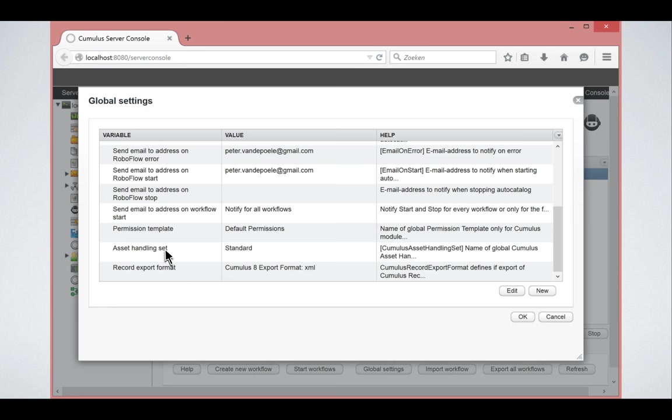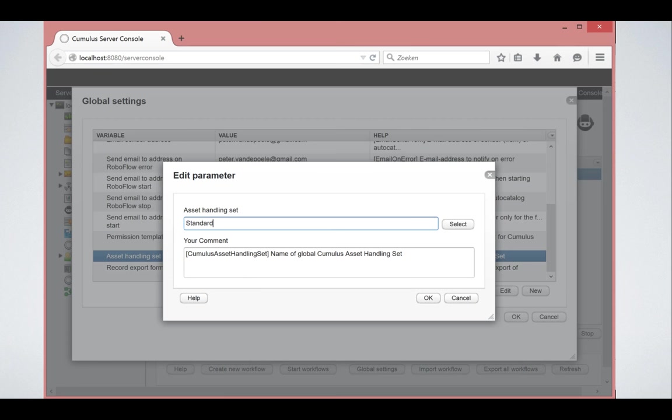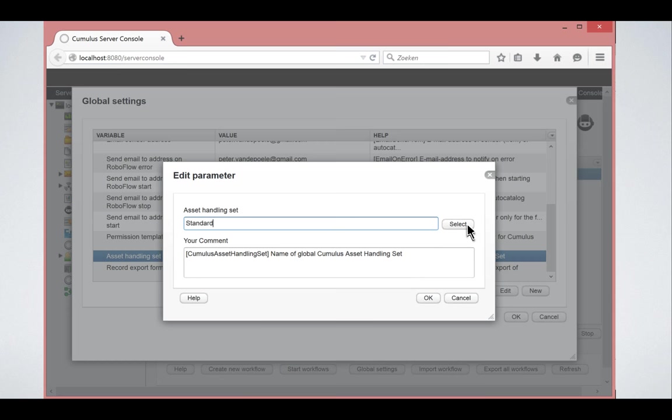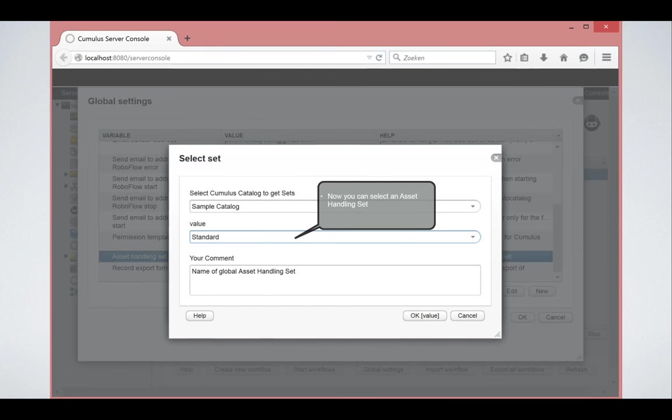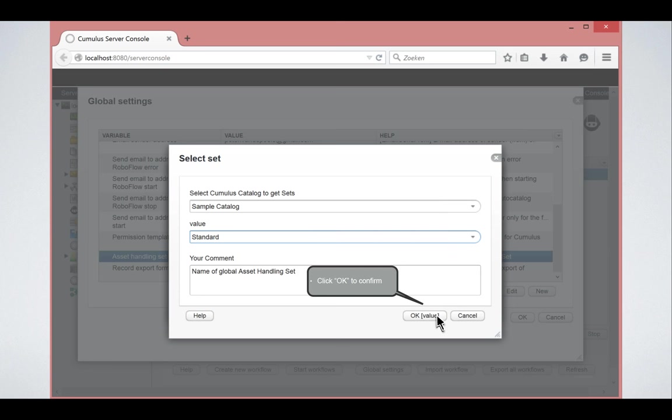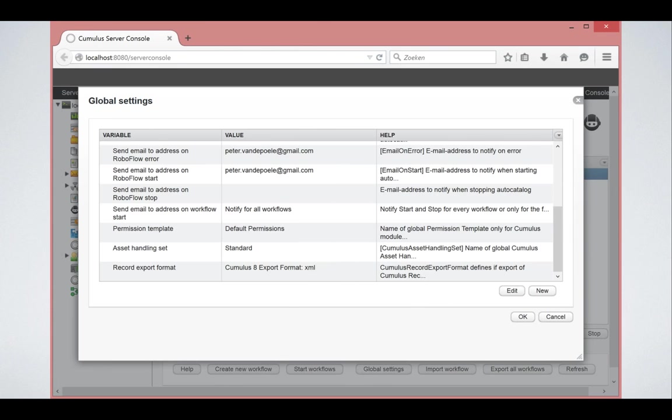So you can easily select them or type in the value. If you do a select, an asset handling set is bound to a catalog, so you select the asset handling set for a catalog and then you can save it.